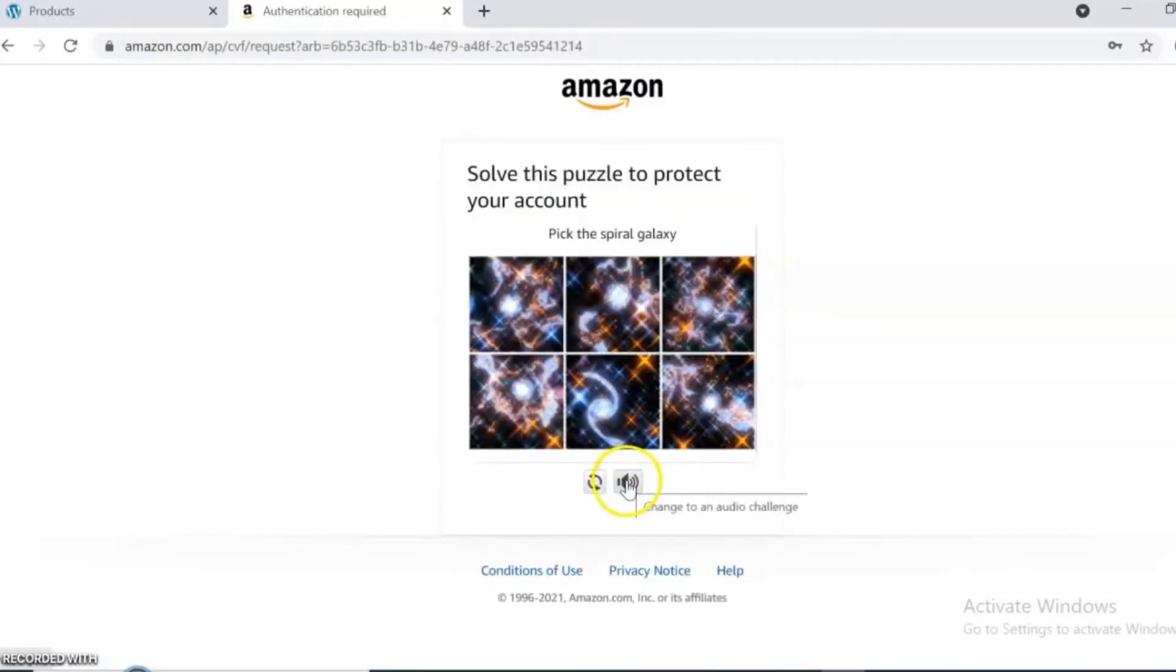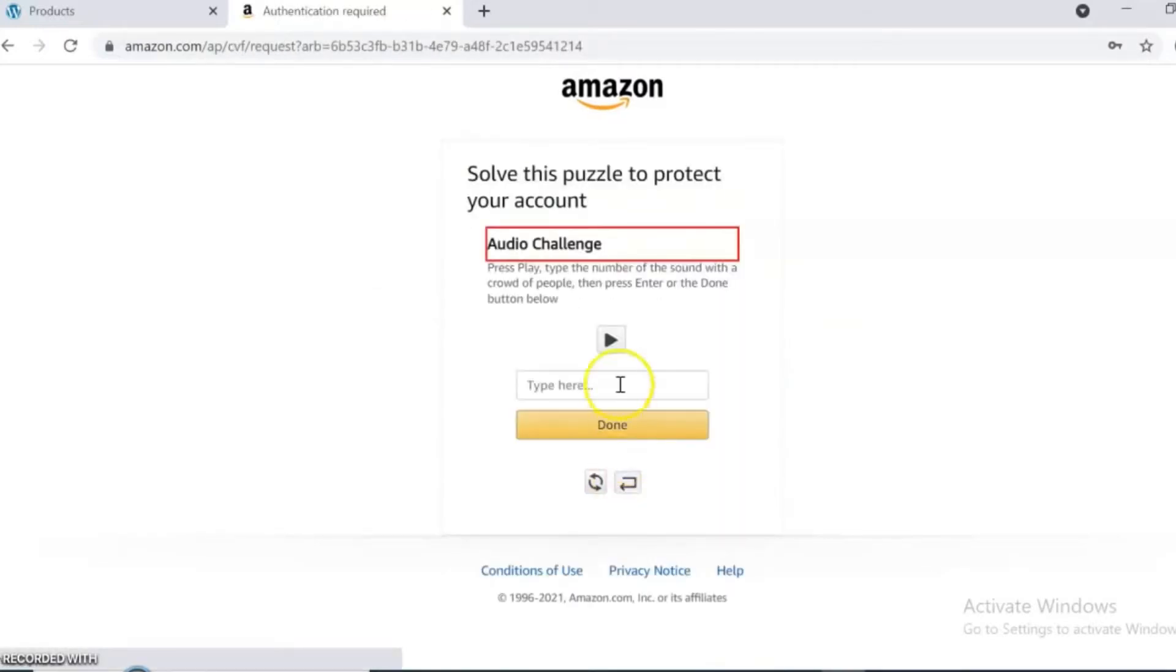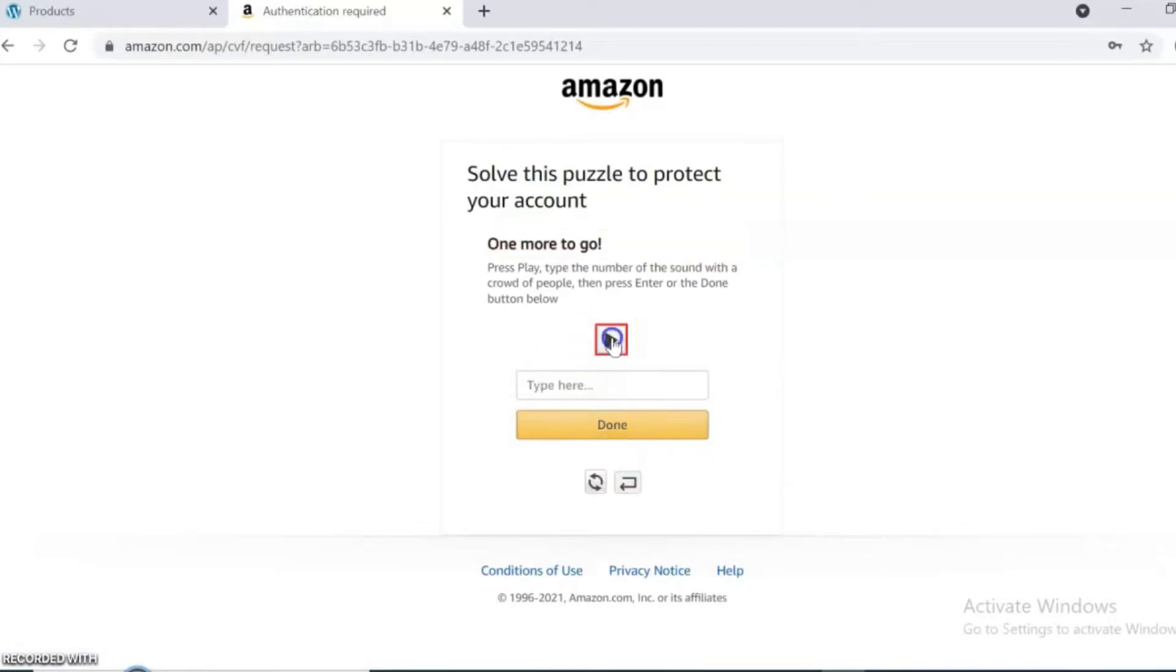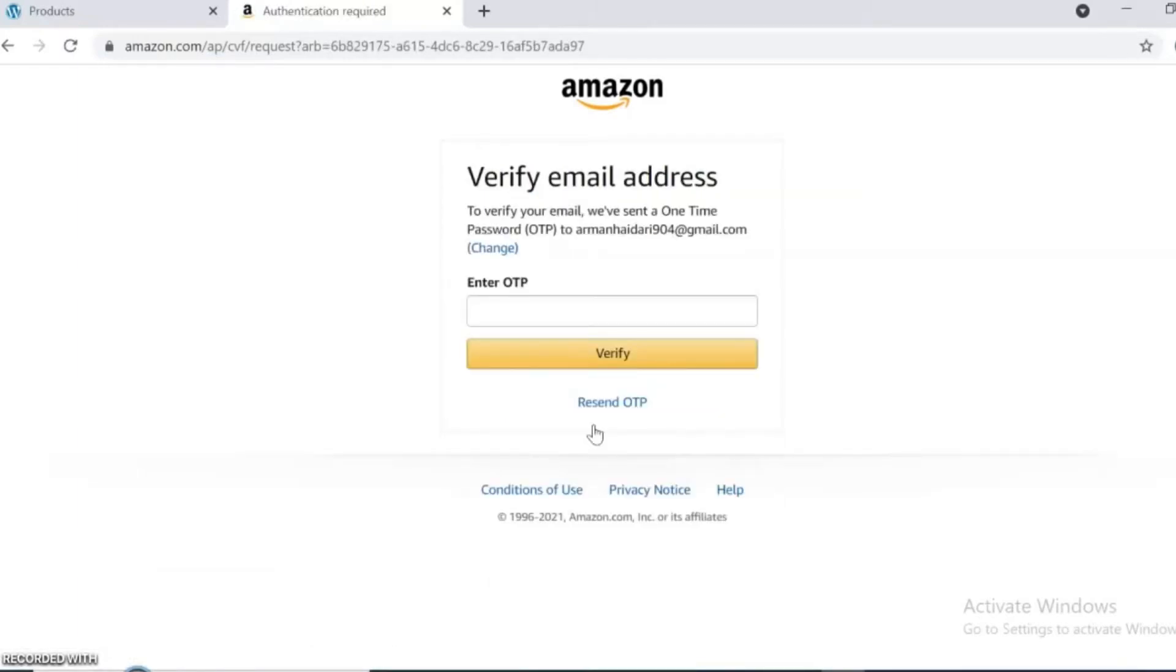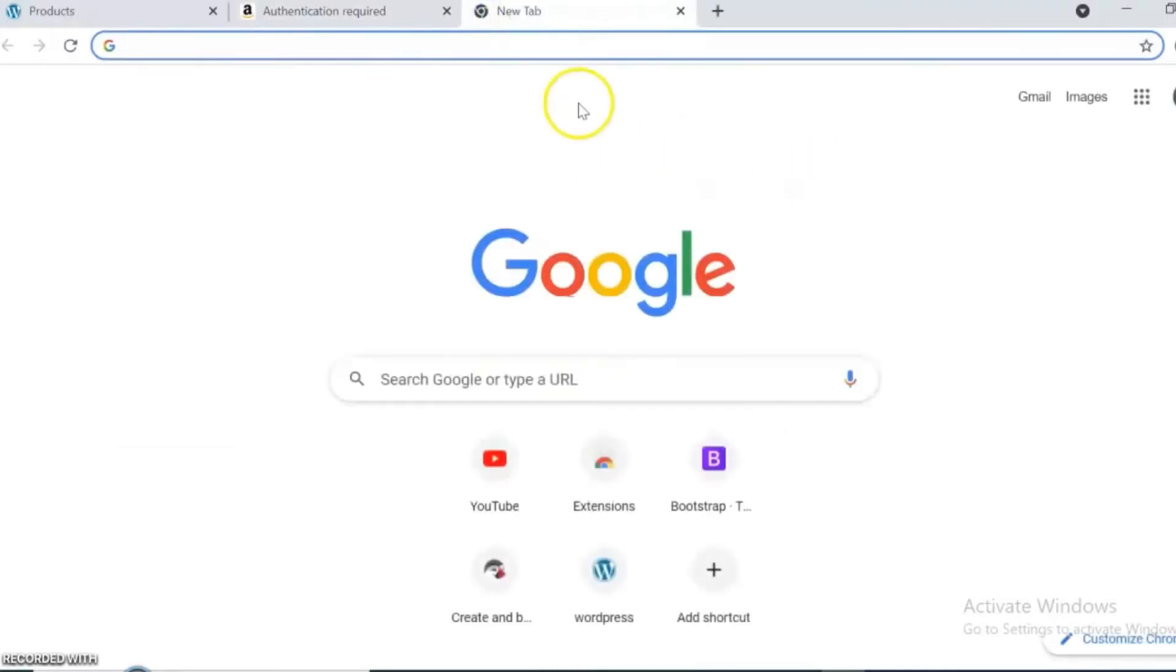Go to your Gmail that you registered in Amazon and copy your OTP code number and verify your email address.